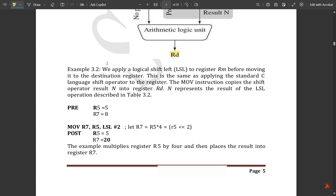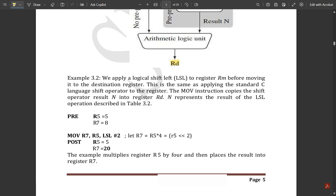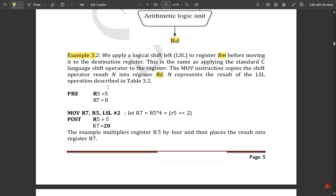We have given one example for the barrel shifter register. We apply logical shift left, that is LSL, to register rm — the barrel shifter register — before moving it to the destination register. This is the same as applying the standard C language shift operator to the register. The MOV instruction copies the shift operator result n into register rd. The precondition here is: r5 is equal to 5 and r7 is equal to 8. The instruction is: MOV r7, r5, LSL #2.